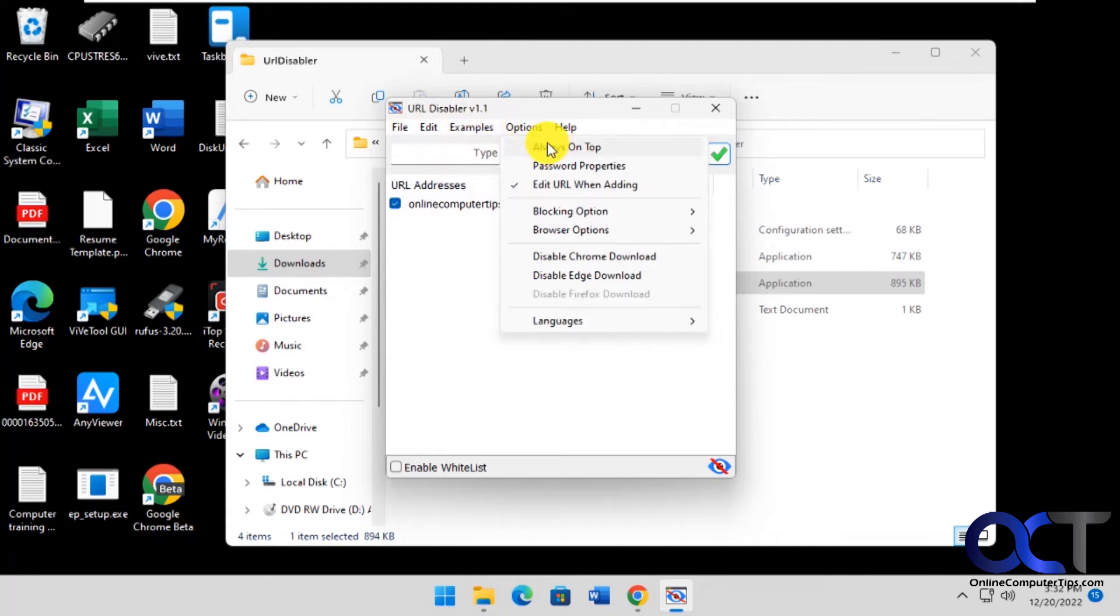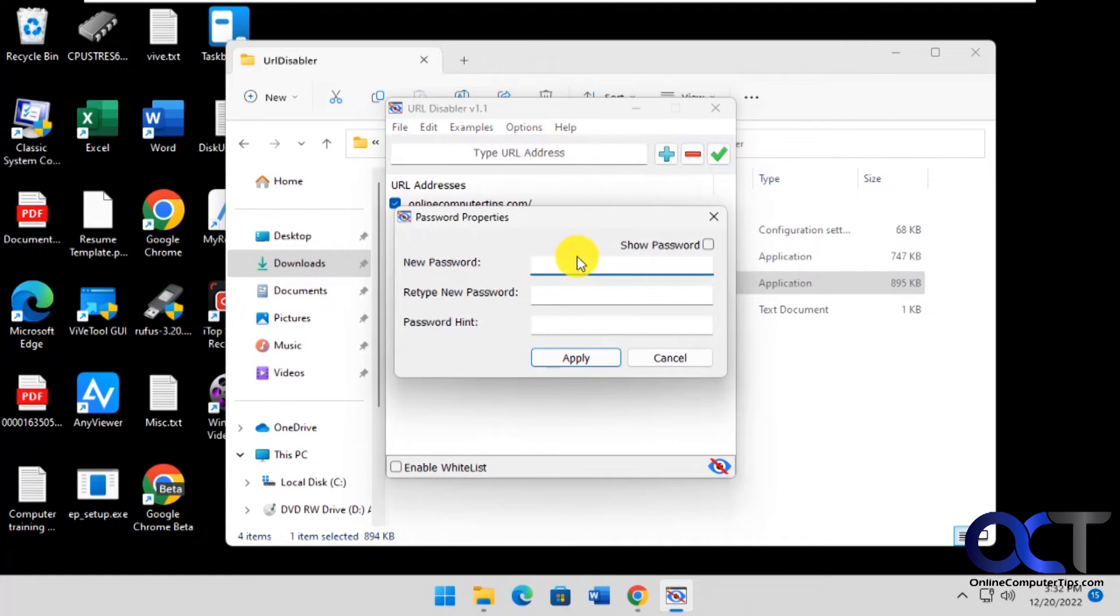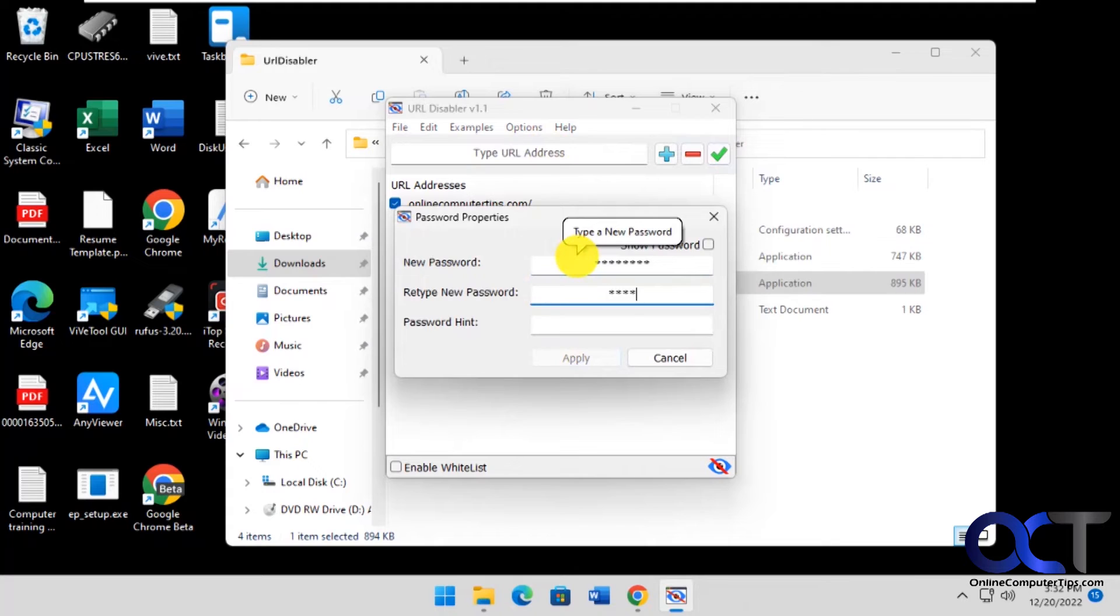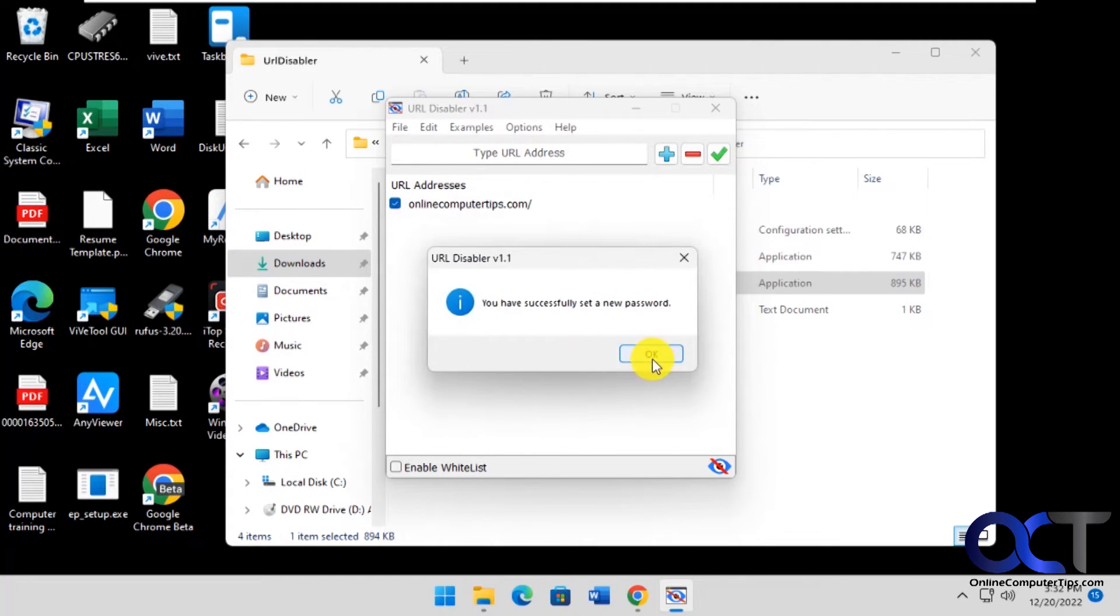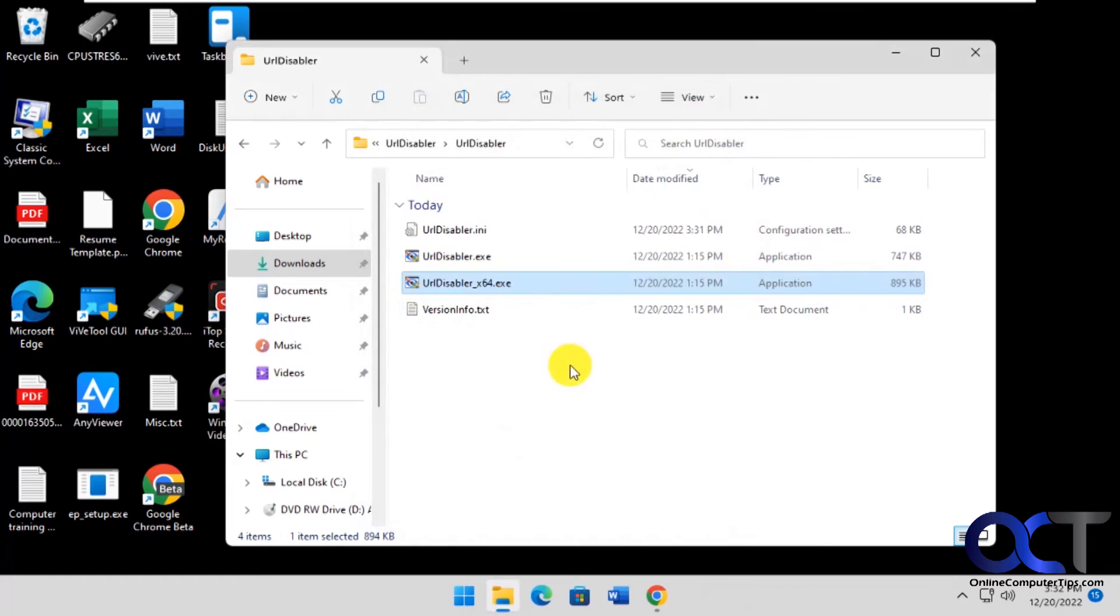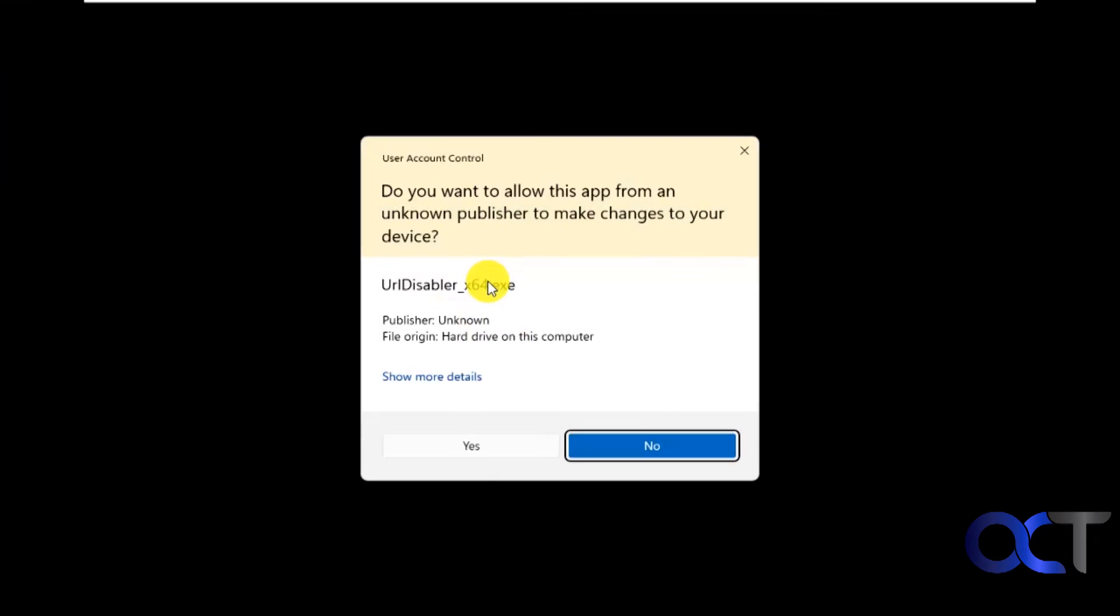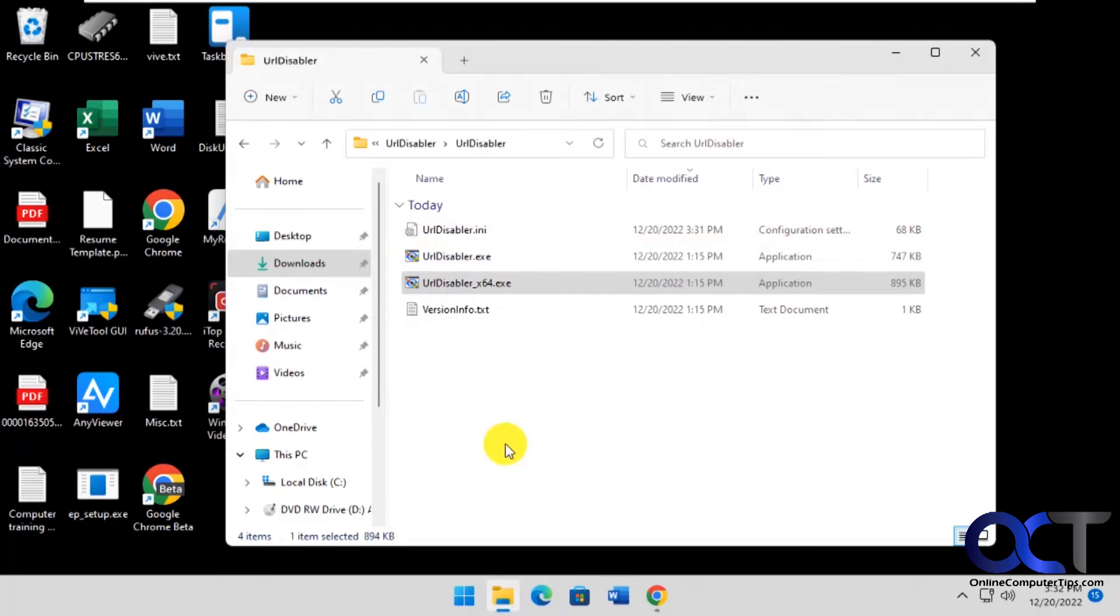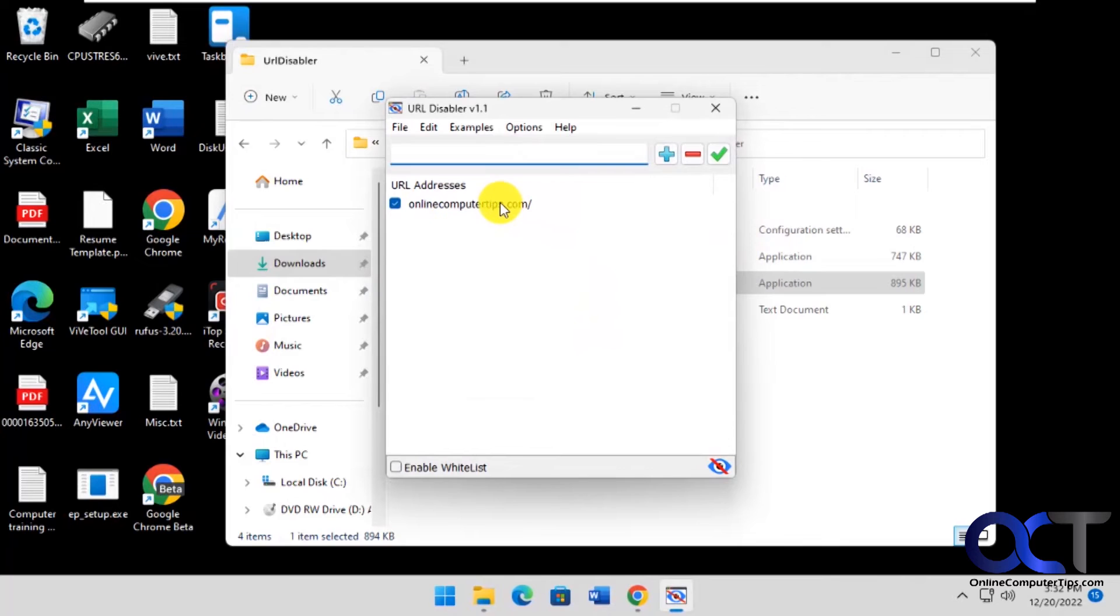Now if you want to have a password applied, let's say somebody found this program and they were going to try and disable it, you could do this. Let's put in a password, password hint. Now let's close it and let's say somebody found the program and you're worried they're going to disable the websites. Now when they try and open it, it wants the password to even open it just like that.